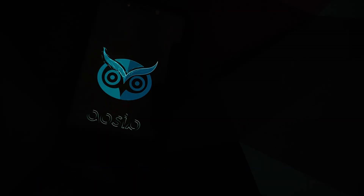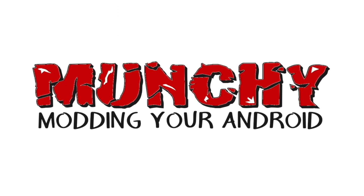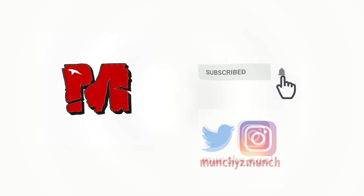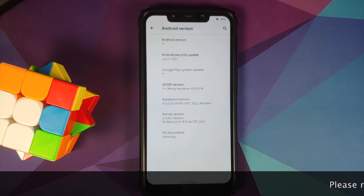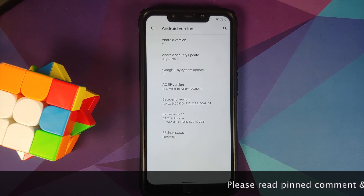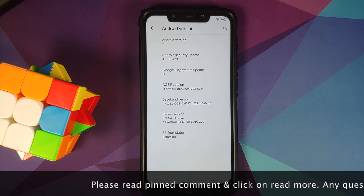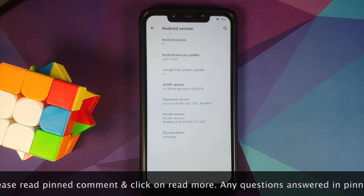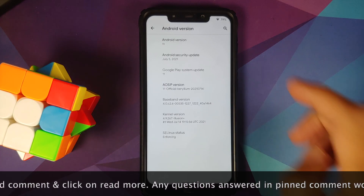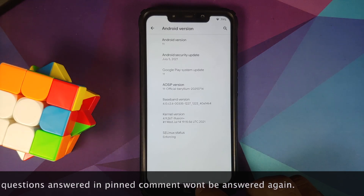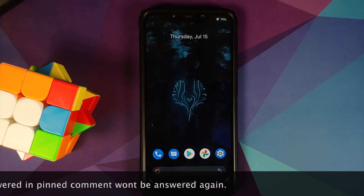Hey peeps, Manji here back with another video. In this video we're going to have our first look at the official AOS IP ROM based on Android 11 running on the Poco F1. The security patch is from July 2021, the kernel they are using is Illusion, SE Linux is set as enforcing.